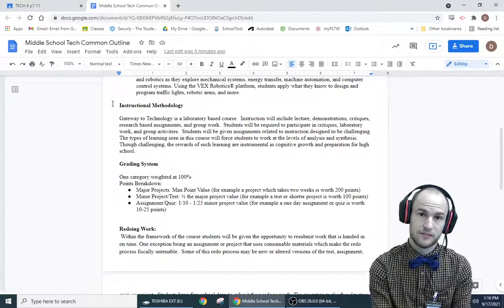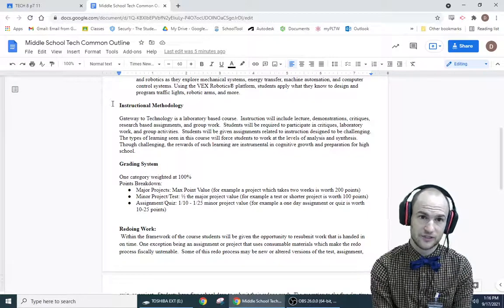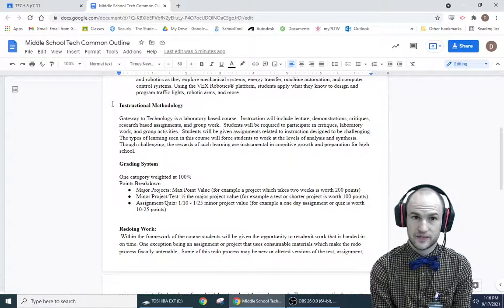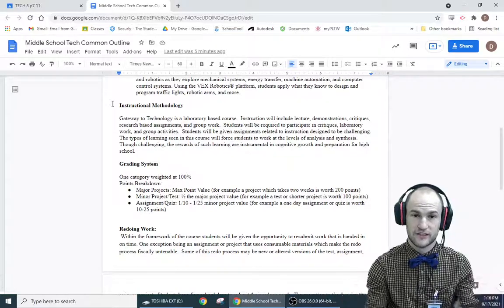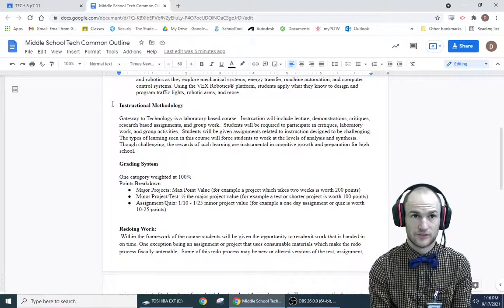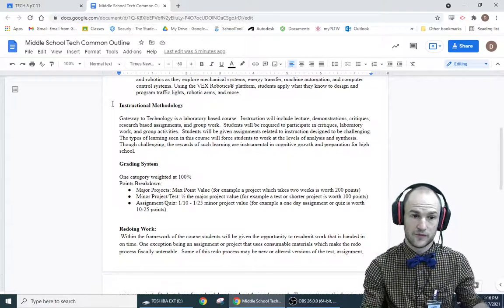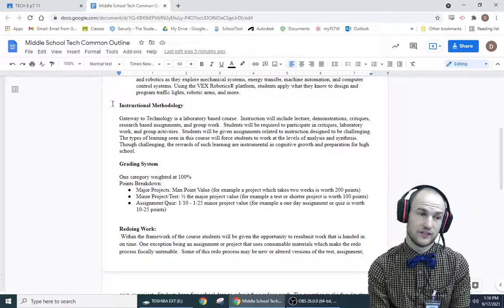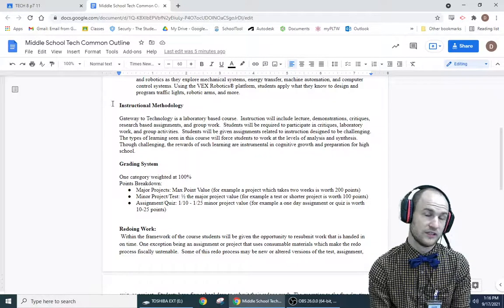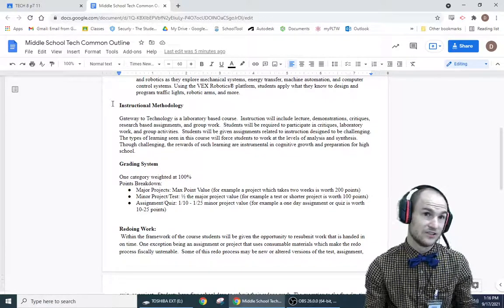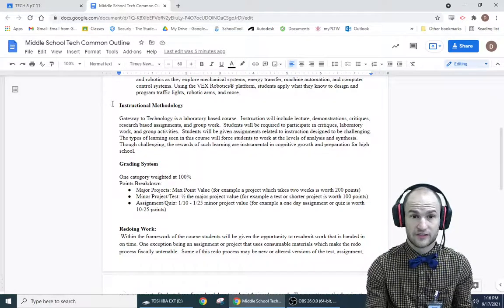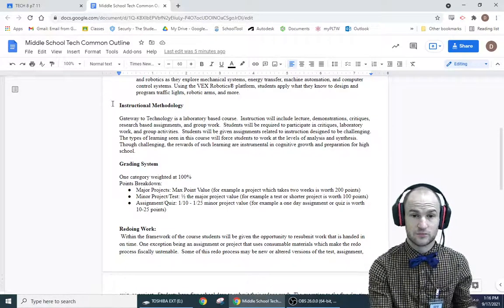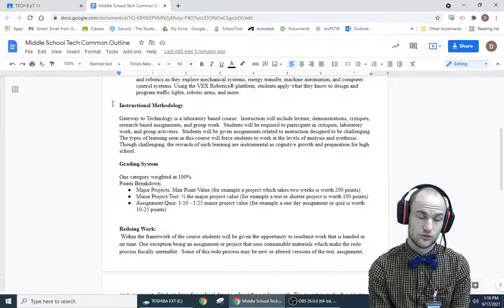In terms of my grading policy, there's only one grading category. And all the assignments, projects, tests, everything goes in that category and they're just worth points. So if I have a big project, like later in the year we're going to build a game called Shut the Box that's going to take two or three weeks, that's going to be a big project. It's going to get a major project grade worth like 200 points.